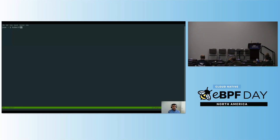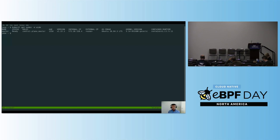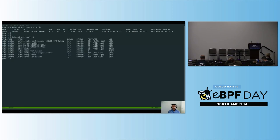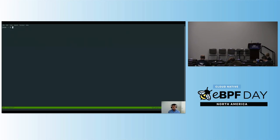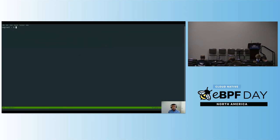Here we have a cluster with one single node. It is running the ContainerD runtime, and we have a couple of pods running on it. Everything is running okay. Let me SSH into the node. I would like to start this demo by showing how we can use BCC gadgets and BCC tools to debug containers.